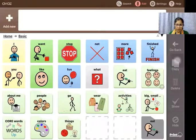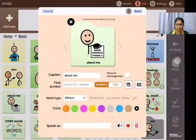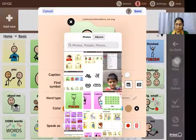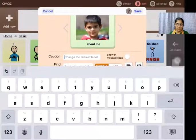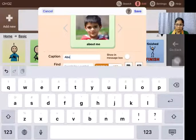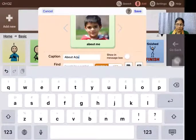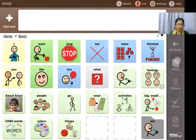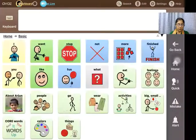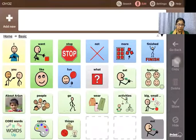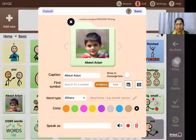I can also go into basic and there is 'About me.' I can change it to the child's own photo from the gallery — this is the child's photo — and instead of 'about me' I can rename it 'about Arjun,' so the child is able to relate to his own photo. When tapped, it says 'about Arjun.'